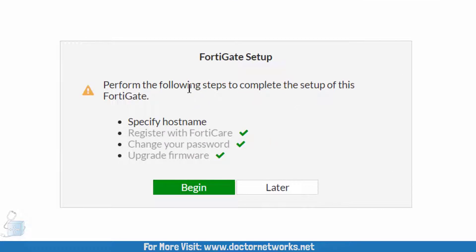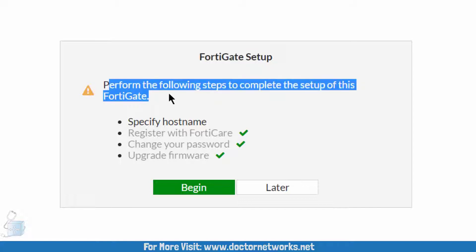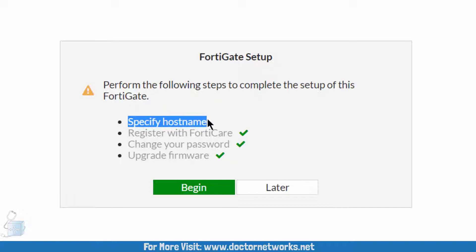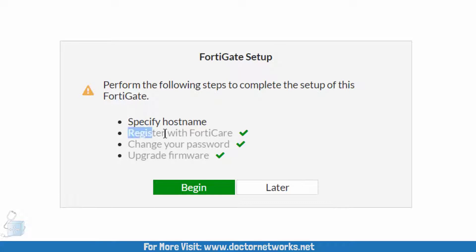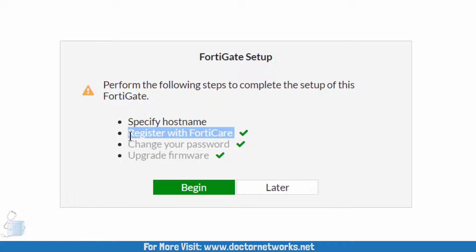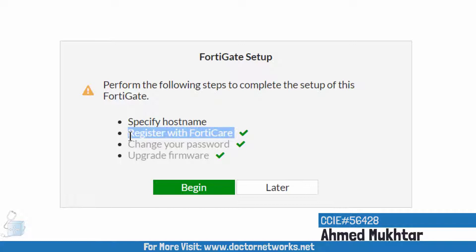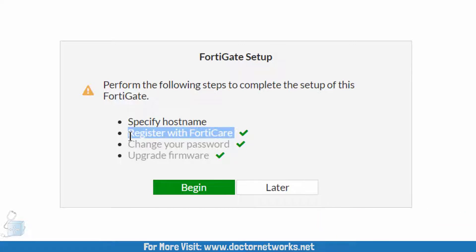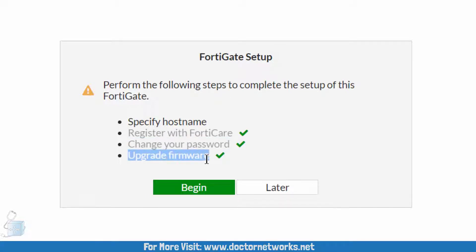The first thing you see is the FortiGate setup prompt: 'Perform the following steps to complete the setup of this FortiGate.' You should specify a hostname — it's optional but recommended, useful for managing devices. You also have to register with FortiCare. I actually booted this FortiGate firewall before making this video series and already registered it with FortiCloud, which is connected to FortiCare. The password change is done. Regarding the firmware upgrade — the latest is 7.x and this device isn't on it yet, so we'll do that later.